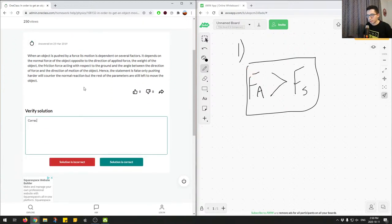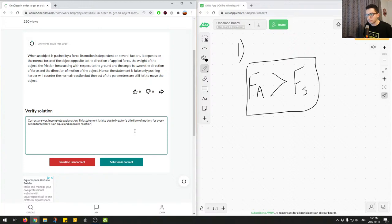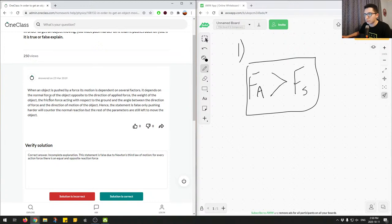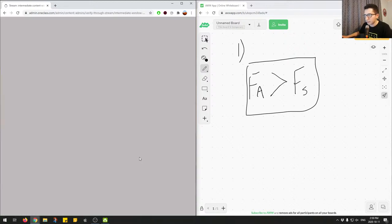So the correct answer is false, due to Newton's third law of motion — for every action force there is an equal and opposite reaction force. The junior tutor gave the correct answer of false, but the explanation was incomplete. We'll mark this as correct answer, incomplete explanation.